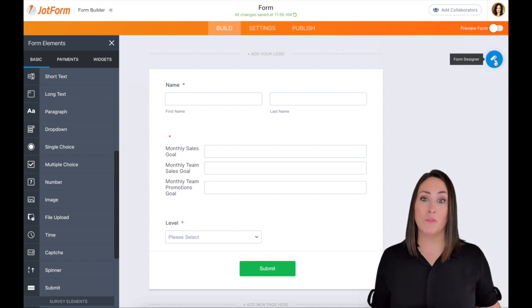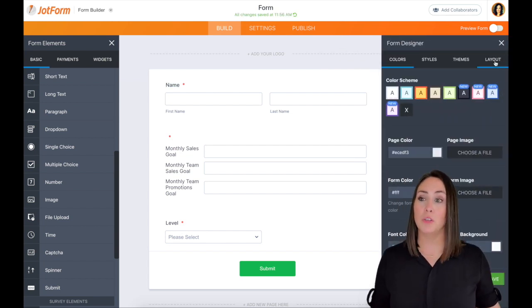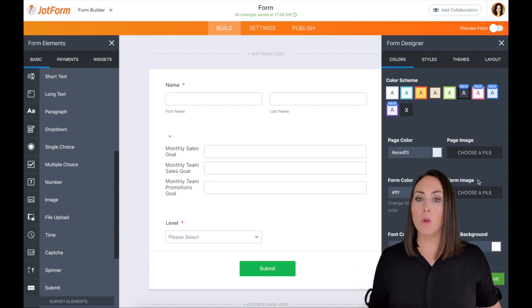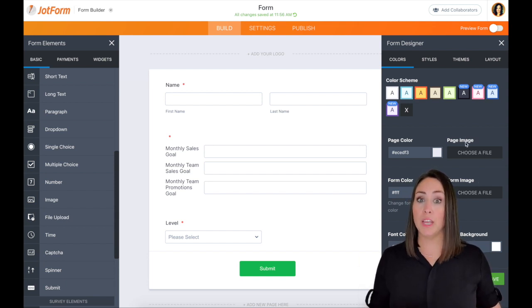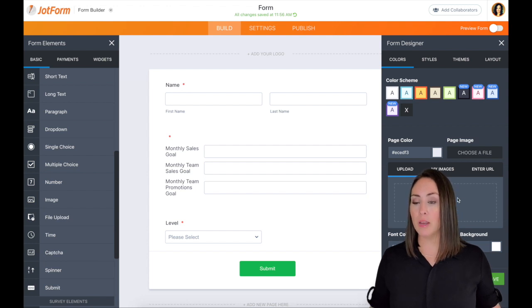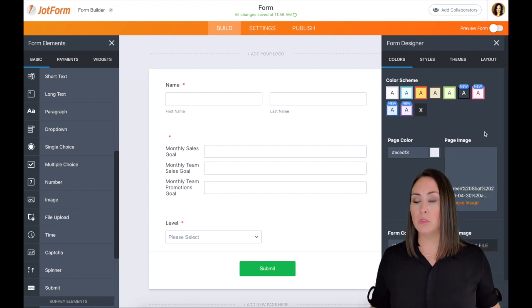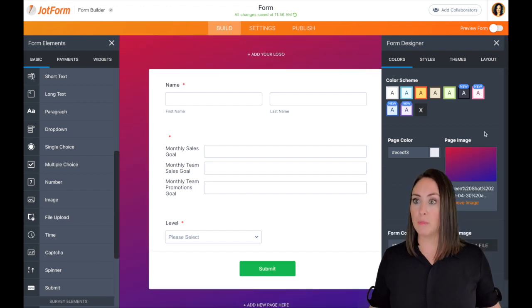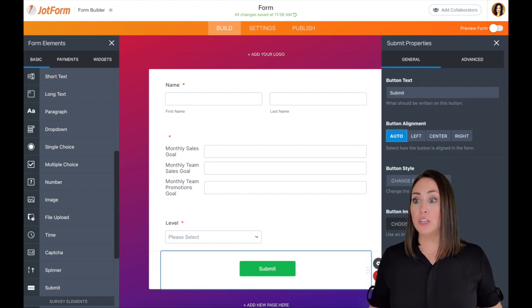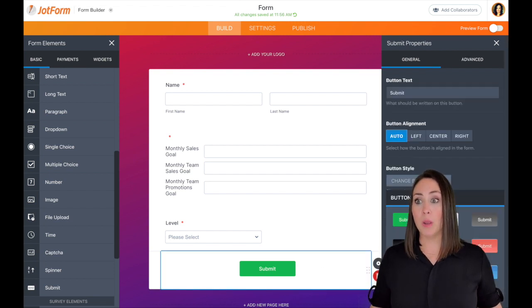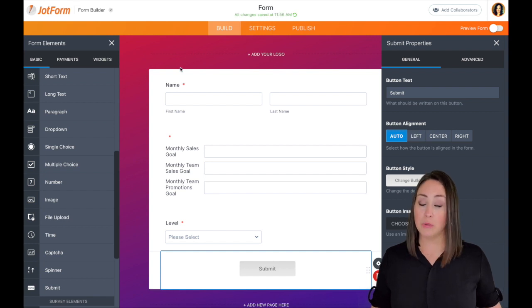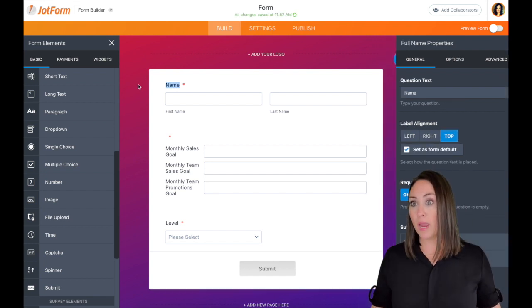Alright. Now let's make this form look how we want it to look. I click on that form designer. And I like the form being white, but I do want to change the background or the page color. So I'm going to grab a picture and upload it so that way it fills the background. Good deal. Now let's change the way the submit button looks. We're going to hit properties and then change button style. And I'm a huge fan of that light gray.